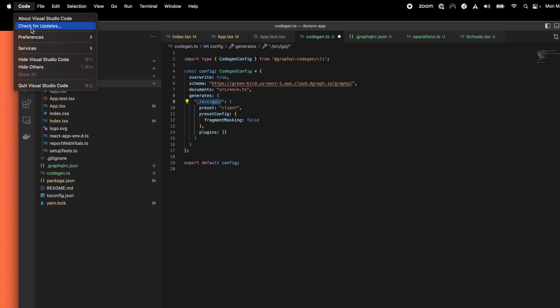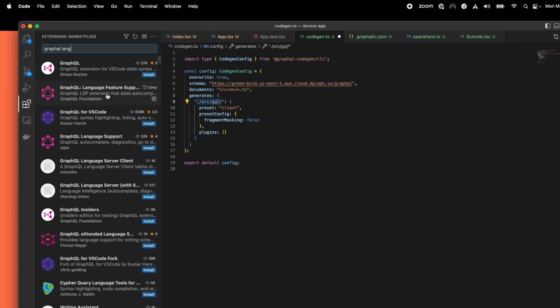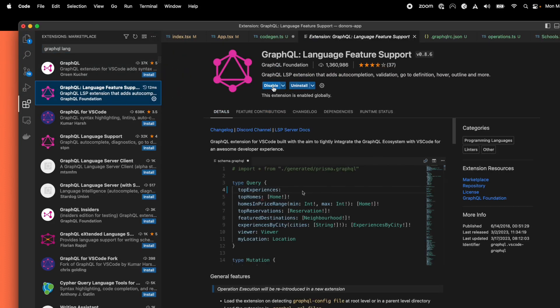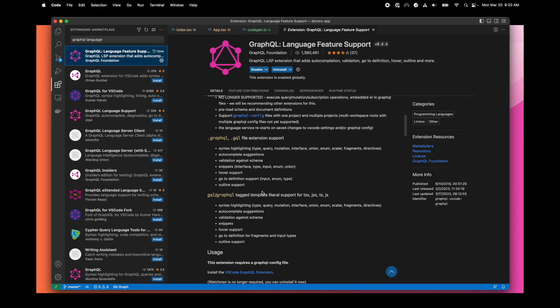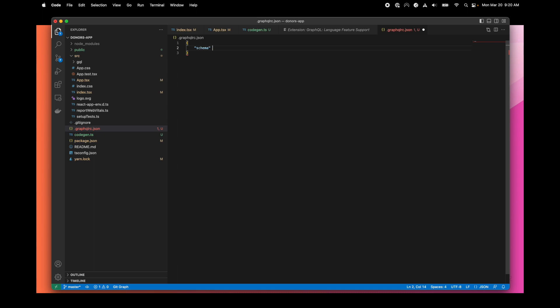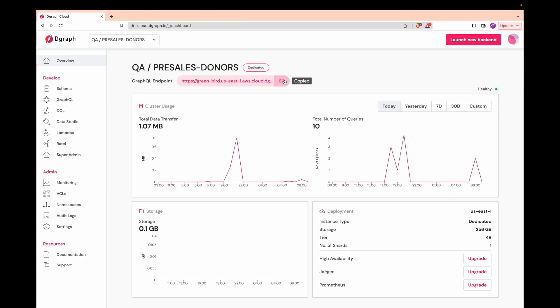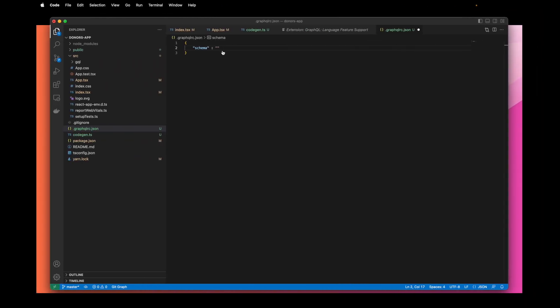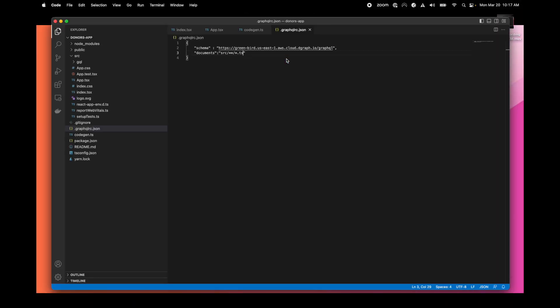We are also adding the GraphQL language support extension to VS Code to introspect our GraphQL schema and help with autocompletion. We just have to create a configuration file and configure the extension by providing our GraphQL endpoint and specifying where our GraphQL request will be. A VS Code restart is needed at this stage. That's it for the CodeGenerator.